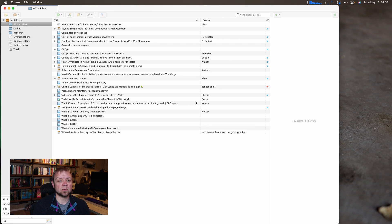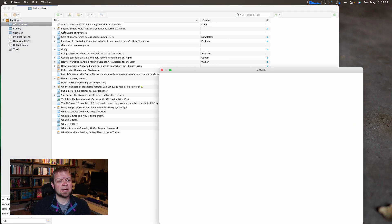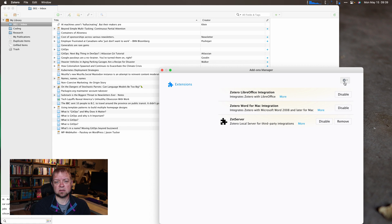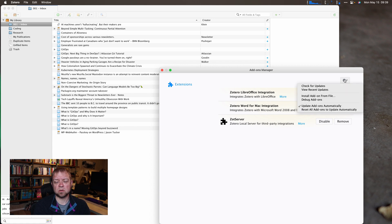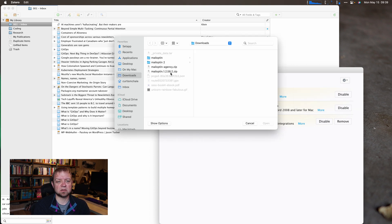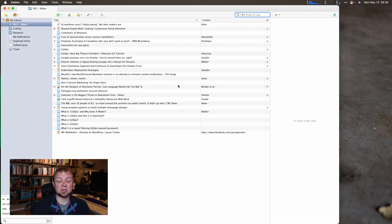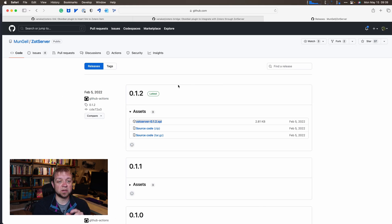Then you go over to Zotero. We go to Tools, Add-ons, and you can see I have it installed already. But I would go to the gear icon, Add from file, browse to it, select it, and install it. That's what you need to do to have Zot server installed.